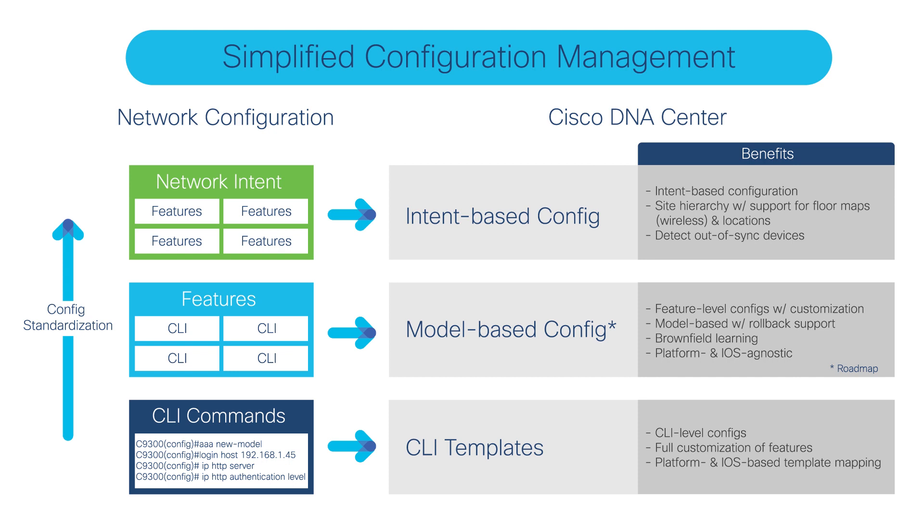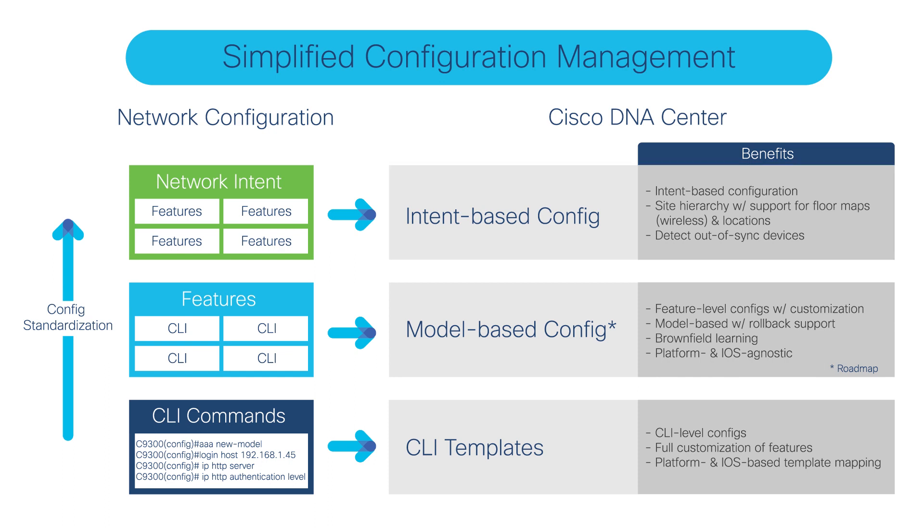There's network intent-based config, which is basically what you do via site hierarchy and network design and wired and wireless profiles that you create to deploy configuration. To do day-end configuration or advanced feature-level configuration, we relied on CLI templates so far.